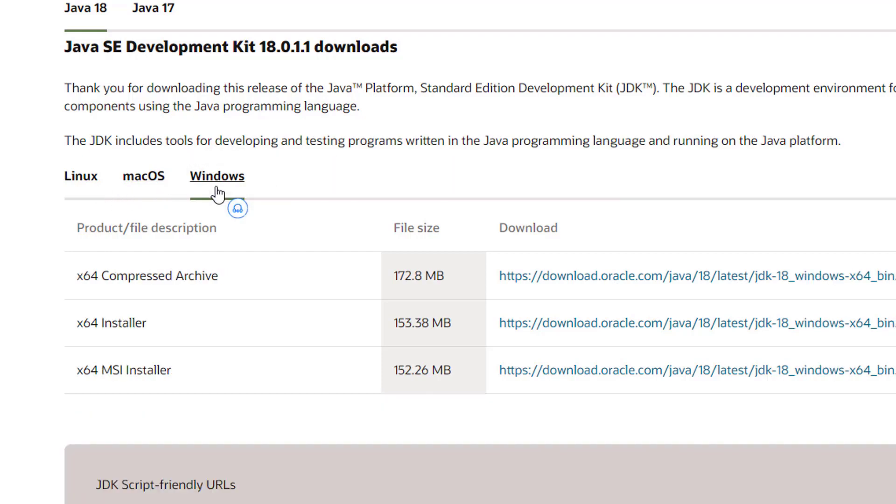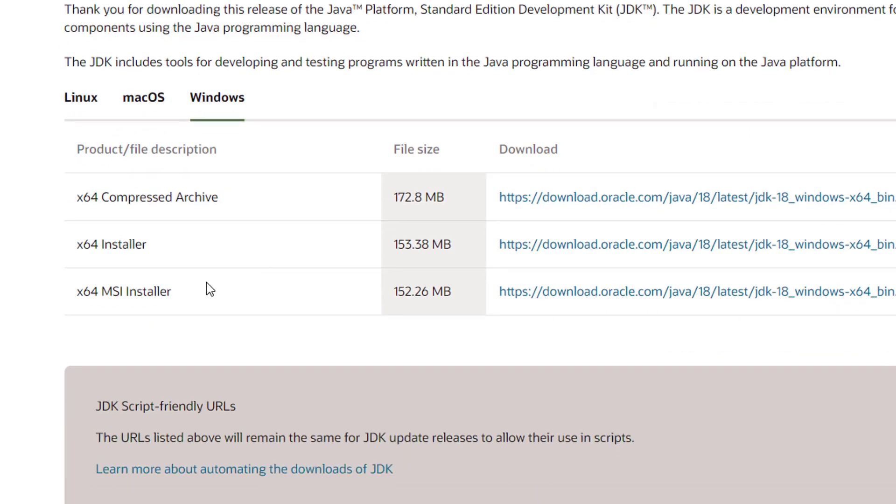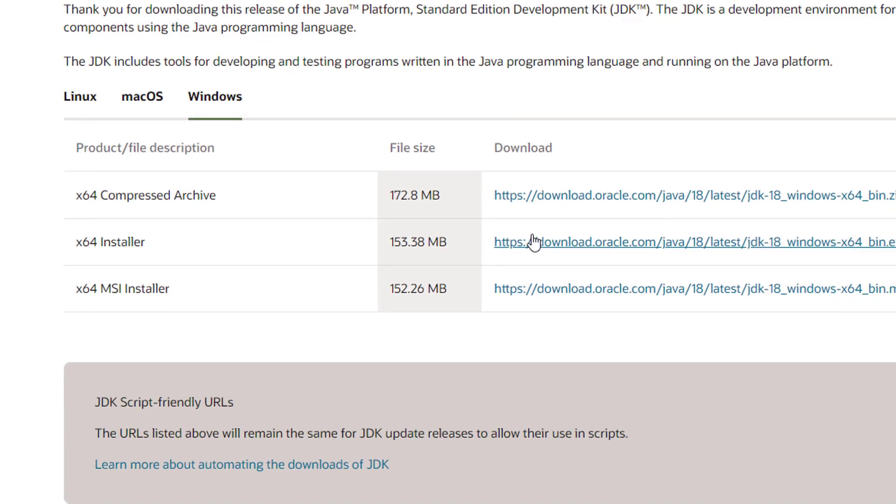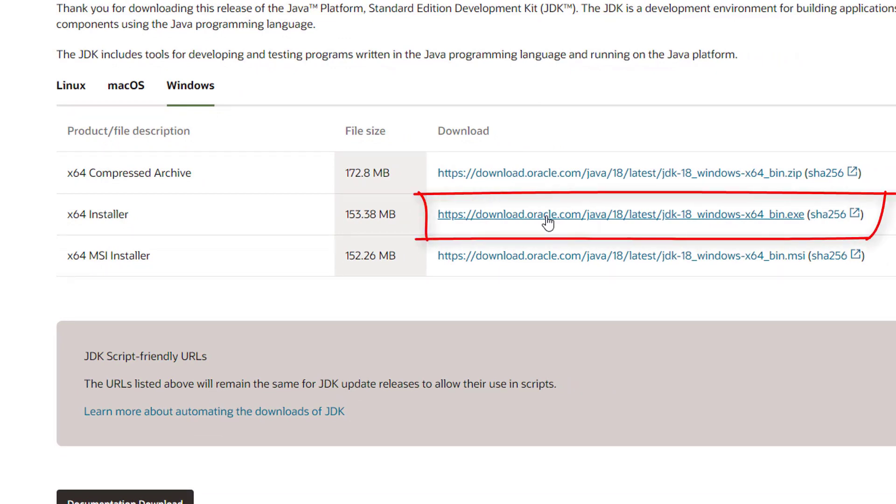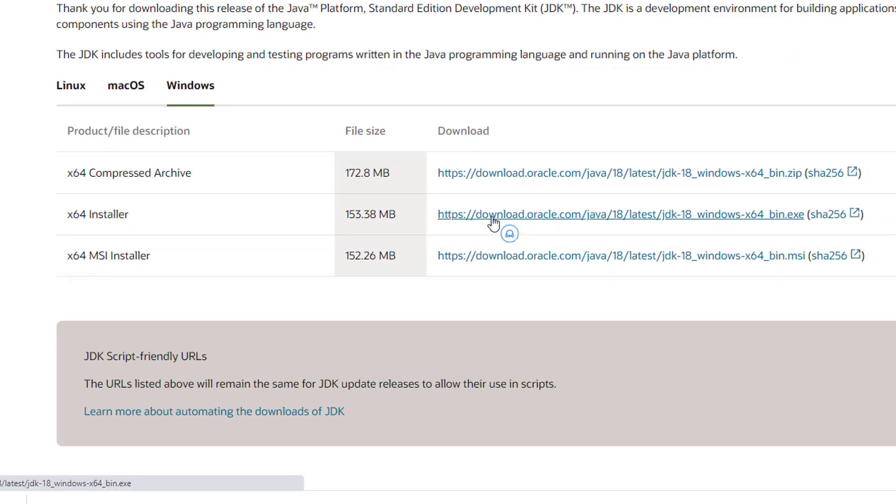Then we are going to select the installer option. So just select the link which is in front of the installer option. Click on this link here and just wait for the download to complete.